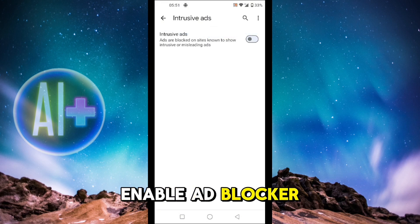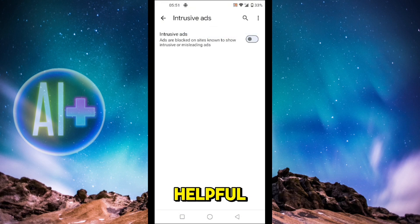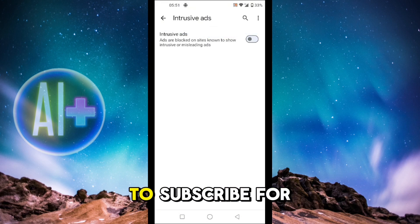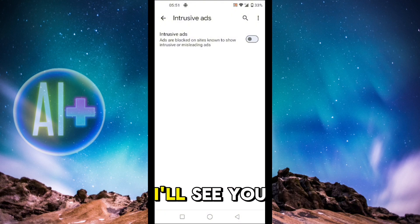That was how you can enable ad blocker on Chrome. If you found this guide helpful, give it a thumbs up and don't forget to subscribe for more helpful tutorials. I'll see you in the next video.